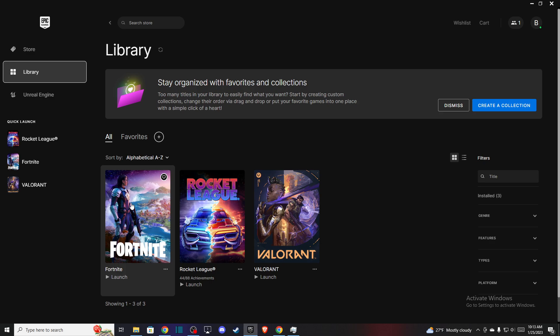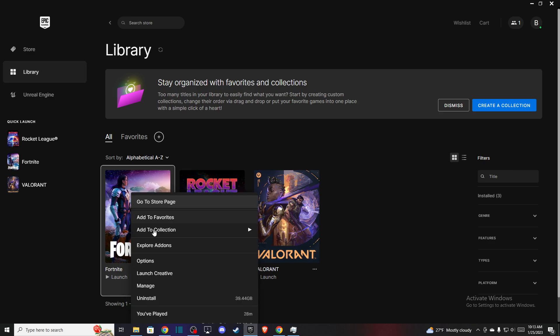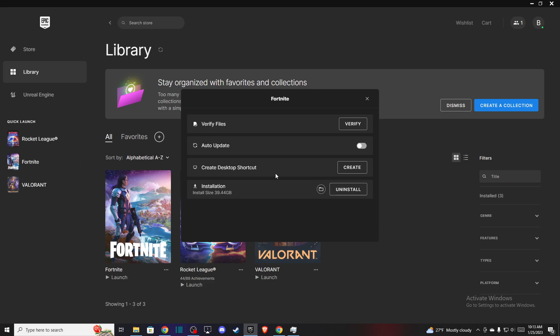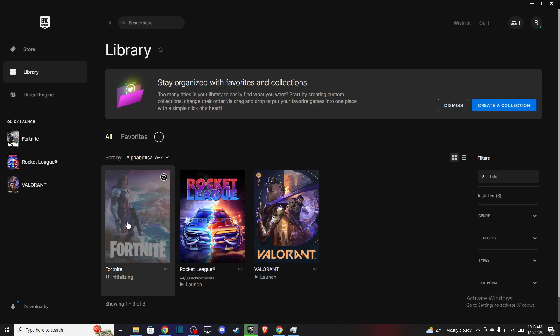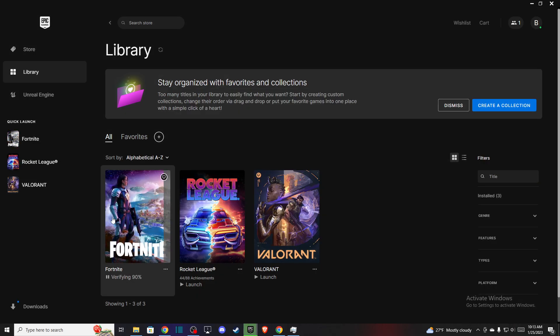Right-click on it, press Manage, and then press Verify Game Files. After that, reboot and reload your Epic Games launcher and try to run Fortnite.